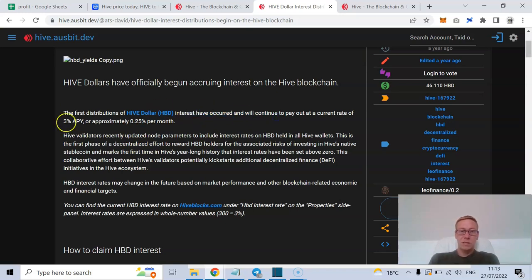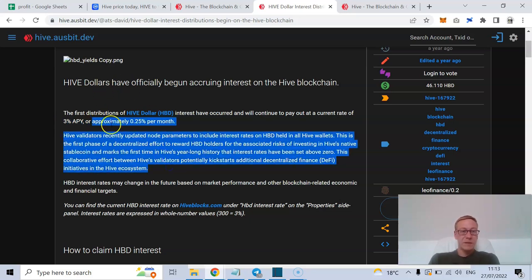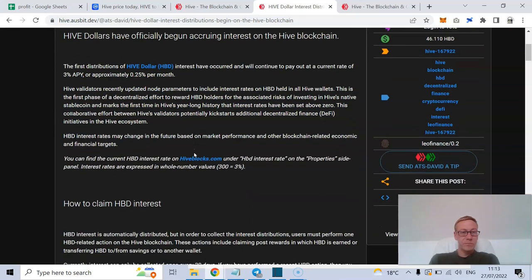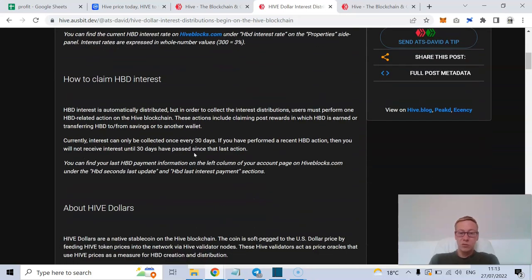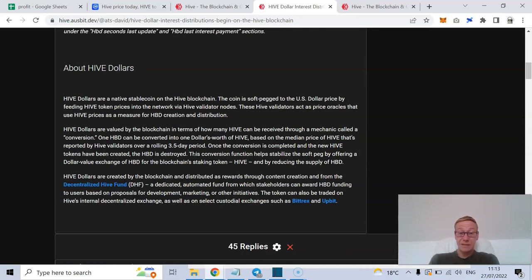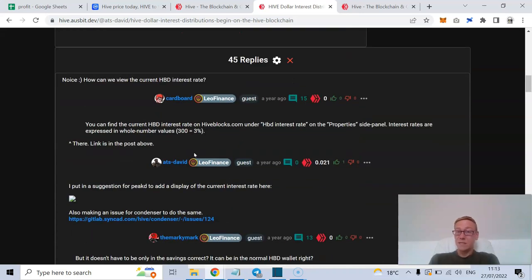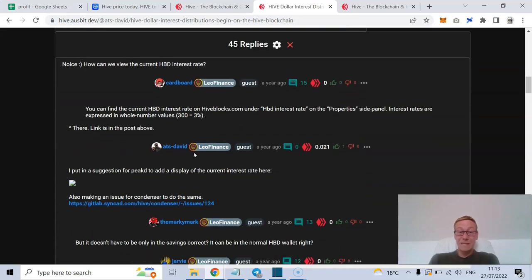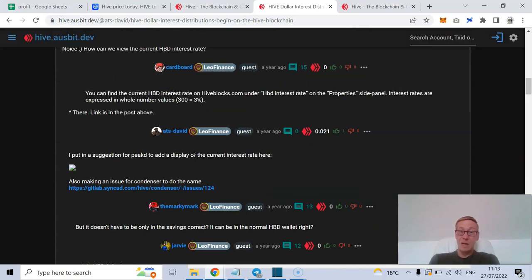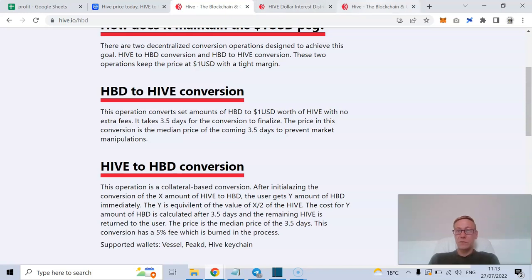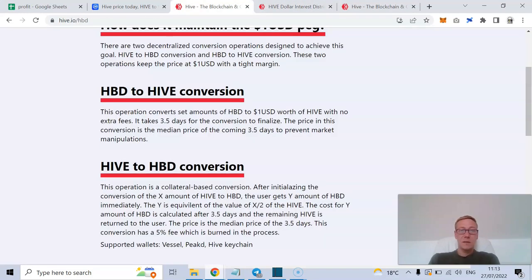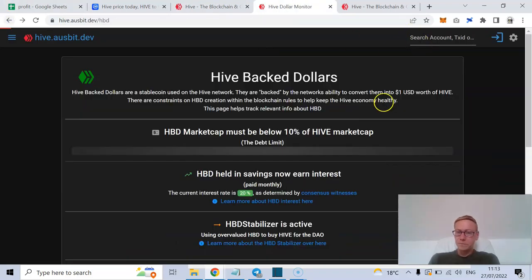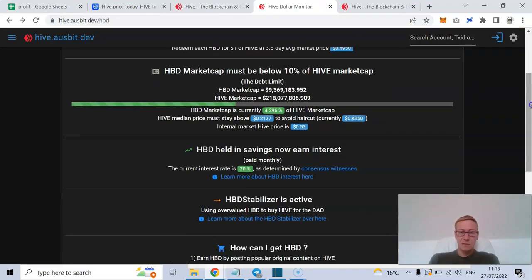So the first distributions of interest have occurred and will continue to pay out a current rate of 3% APY, or approximately 0.25% per month. Now you've got to bear in mind that across the whole site and across everything, they are talking about 20% APY. That is a high number. You're going to inflate the overall supply if the overall supply is all being utilized to stake.